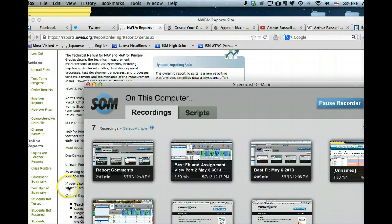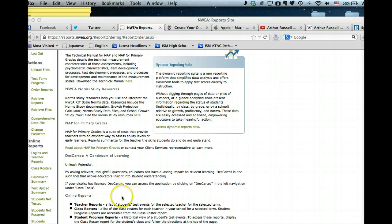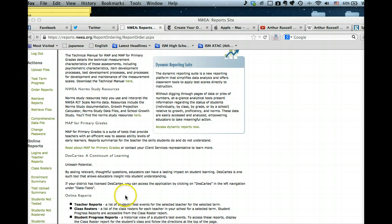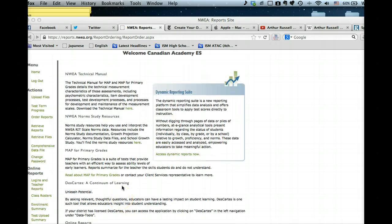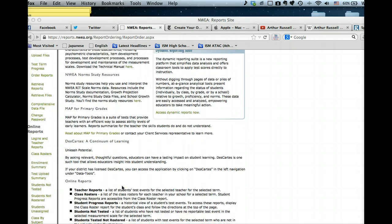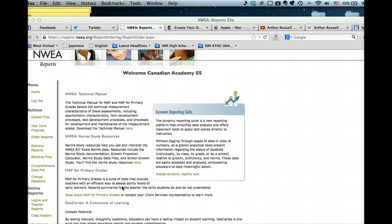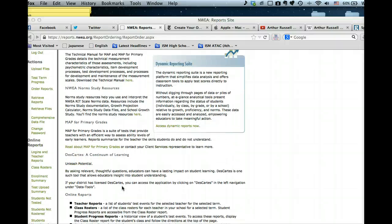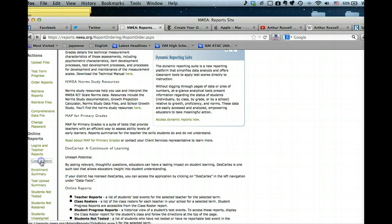Hi, this is just a little screencast which talks you through finding class reports and comparisons that are sent out to parents. You can also see how students in your class have been going. I've logged into elementary school; the same works at middle school as well. What I want to do is go to class rosters.